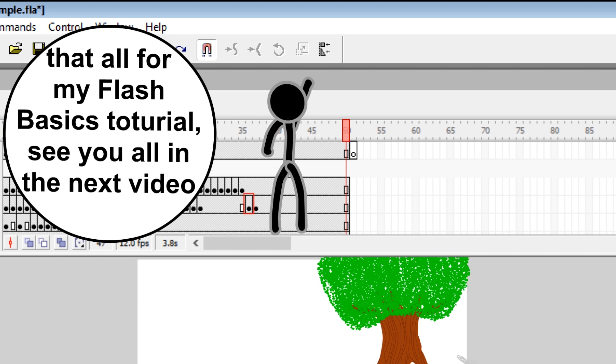That's all for my Flash basics tutorial. See you all in the next video.